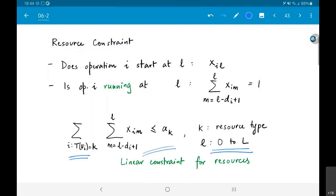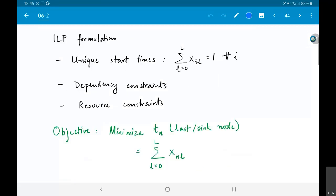I can then sum over all operations of type k at a given time l and require this be at most a_k for every time instant l and every resource type k. You are probably thinking this creates a very large number of constraints — and you are absolutely right. I am creating a huge number of linear constraints, and the number of variables is also large: one x_{i,l} for each time instant and each operation, so it is the number of operations times the number of time instants.